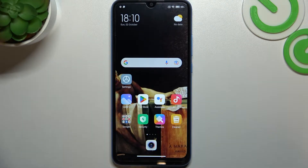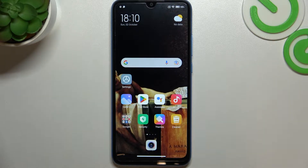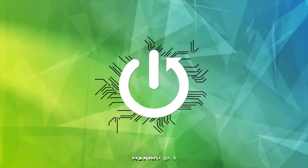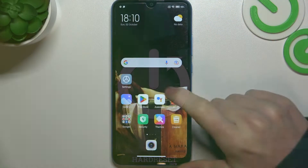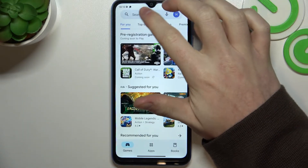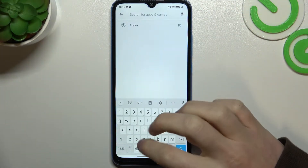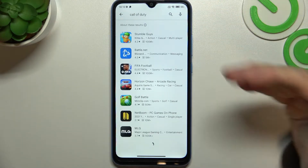Hello! In this video I want to show you how to fix the issues when you want to download Call of Duty Mobile, but you can't seem to find it on your Google Play Store for Xiaomi Redmi 10A. So to do this, let's open up our Google Play Store and first we want to try finding Call of Duty, just to show you that it is not here.